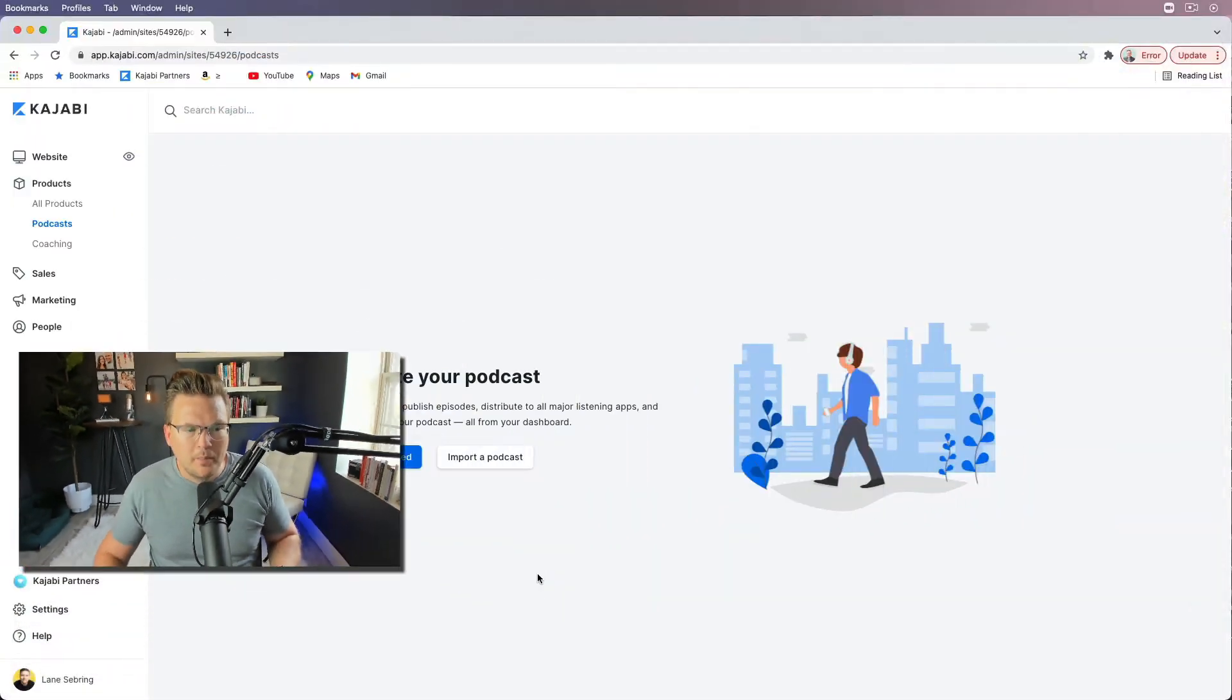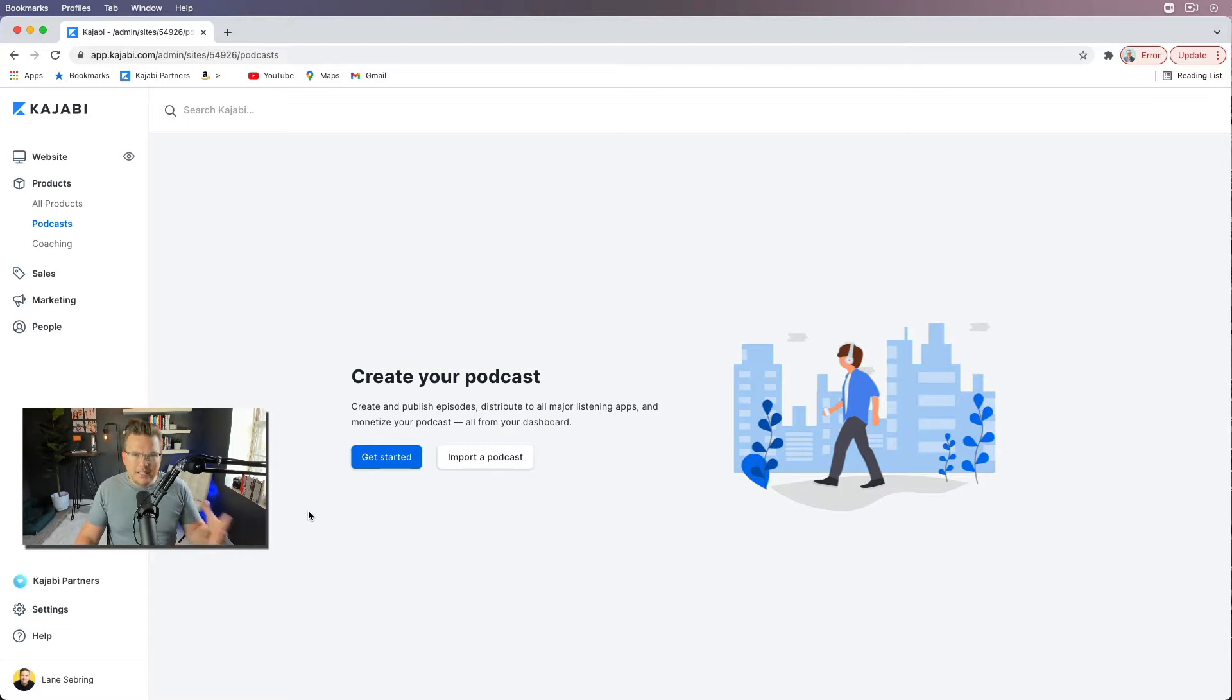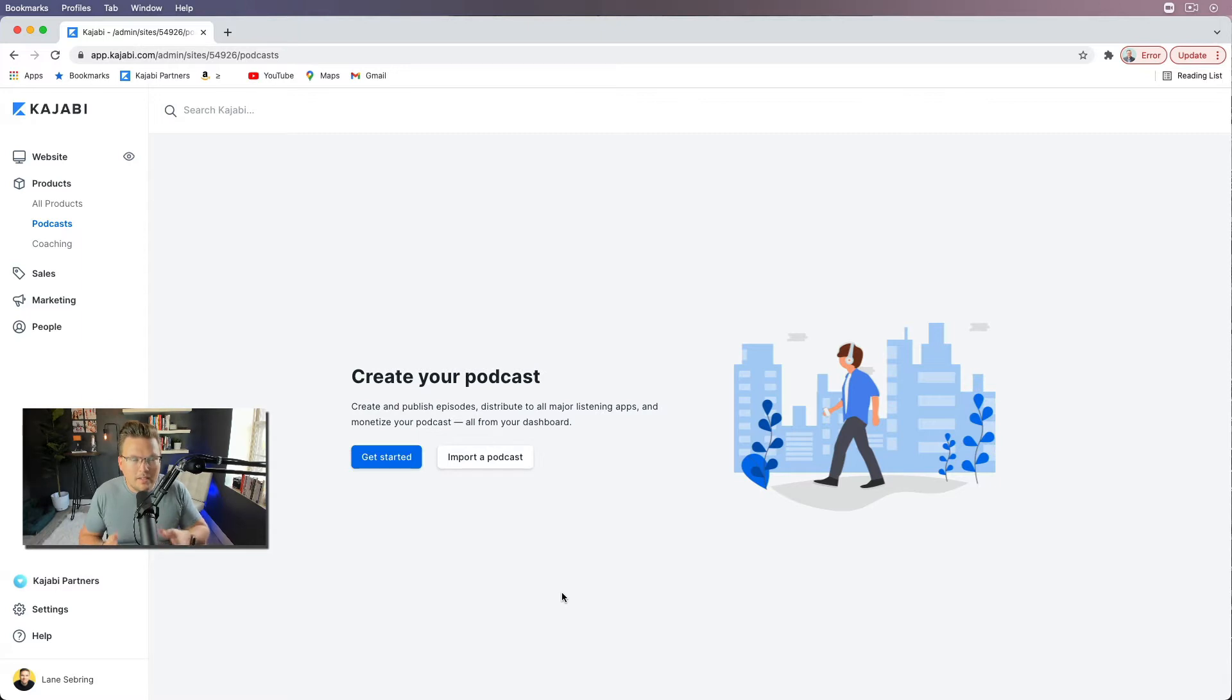So now I'm gonna demonstrate moving a brand new podcast into Kajabi. So I'm here on my Kajabi site. And in 2022, I plan on starting a podcast on this brand, the Lane Sebring brand. It will be about online business, passive income,